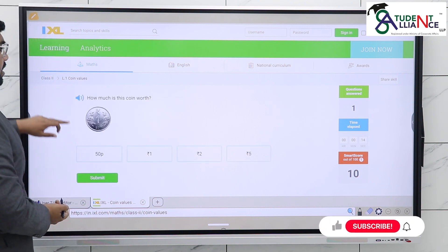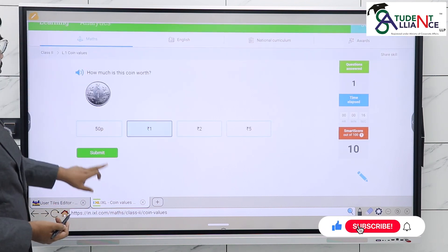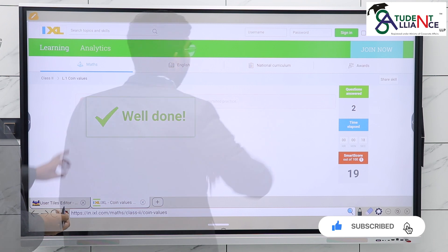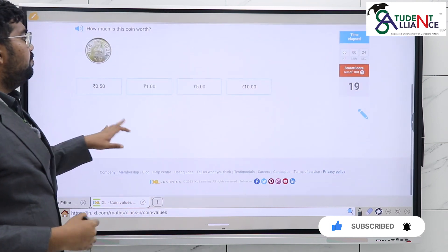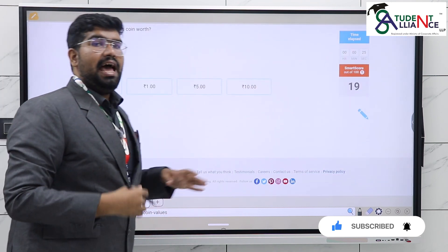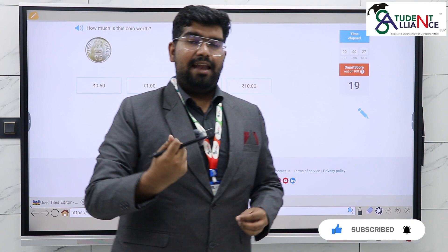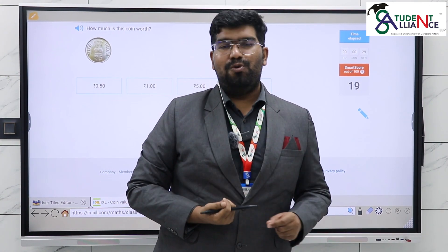Similarly, you will be able to participate in as many videos as possible and make it more interactive. Thank you so much!